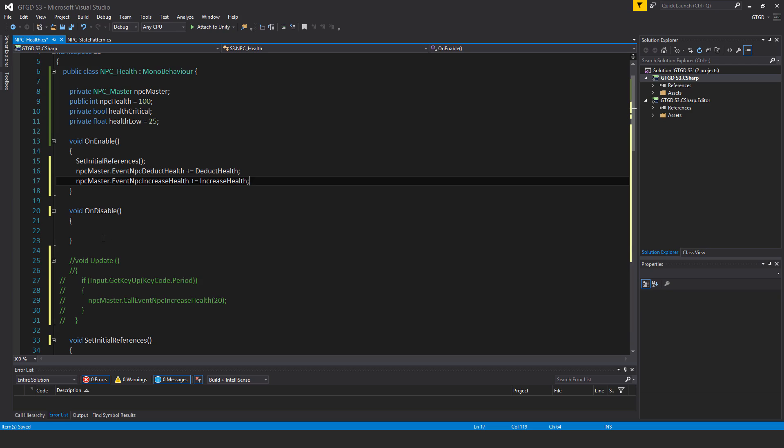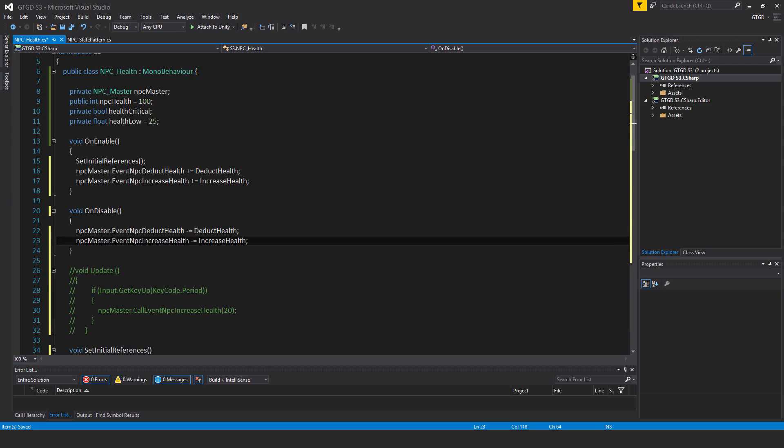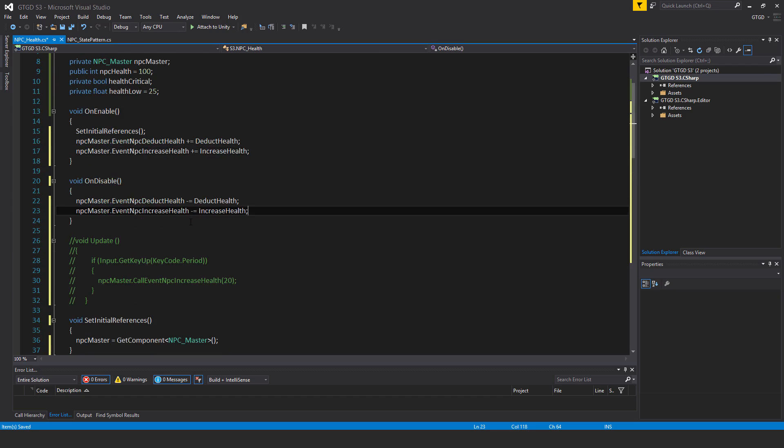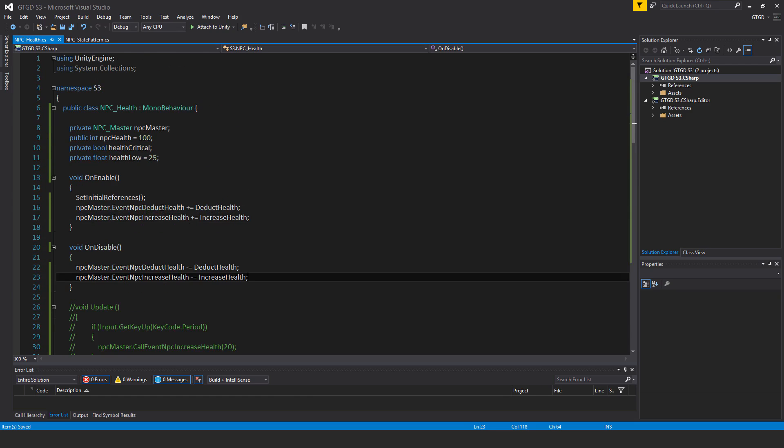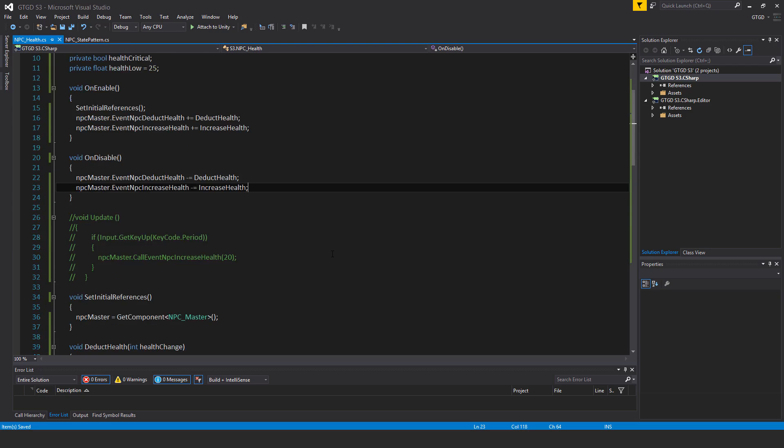So then in the on disable method have the corresponding unsubscribes there and of course you can see how it's working. So let's just save all that and I'll just scroll through a bit slowly.